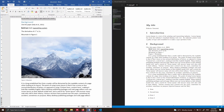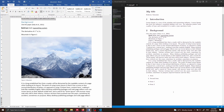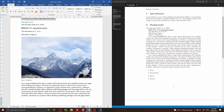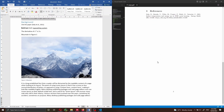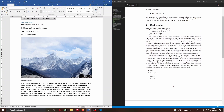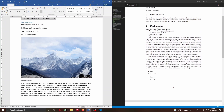Everything else seems to be fine — we have the bold text, we have the italic, the underline text, everything is fine. The math equations also rendered very well as you can see here. Then we have figure one — everything is fine with the label — but we can see the figure is not appearing at the moment because we have commented it out.